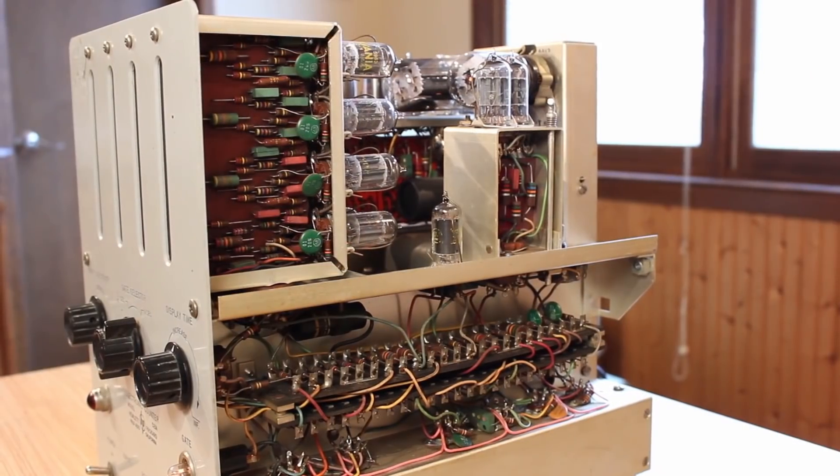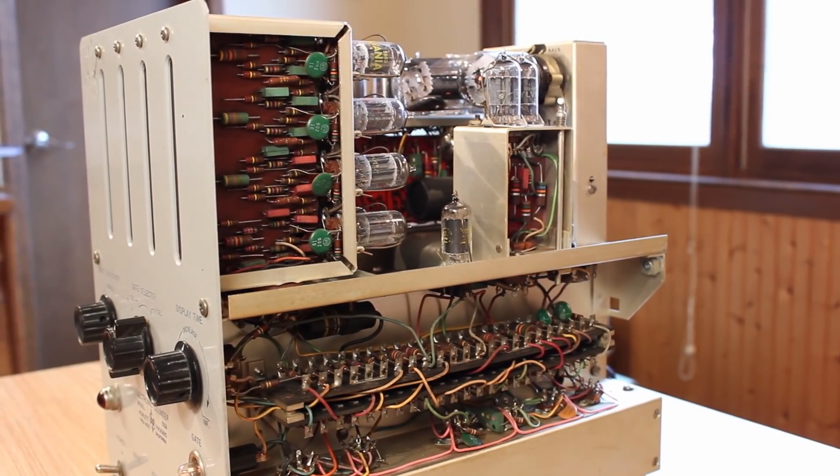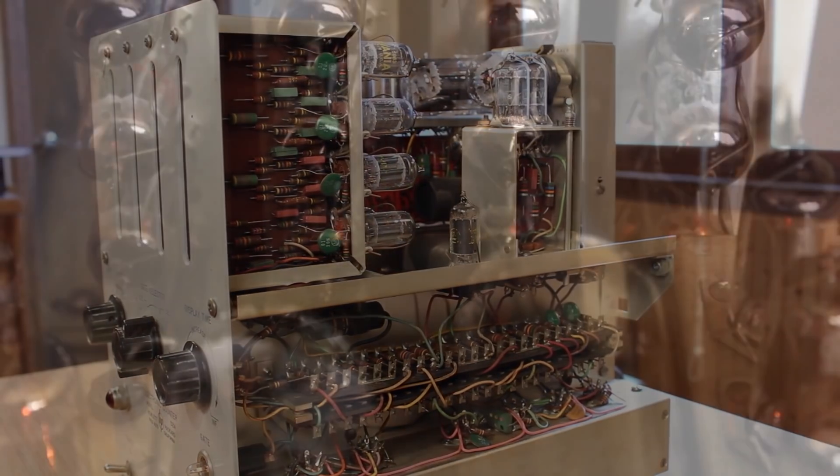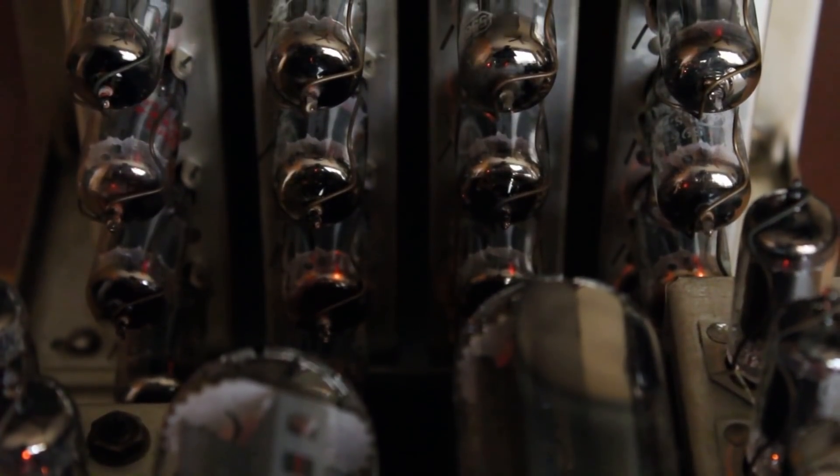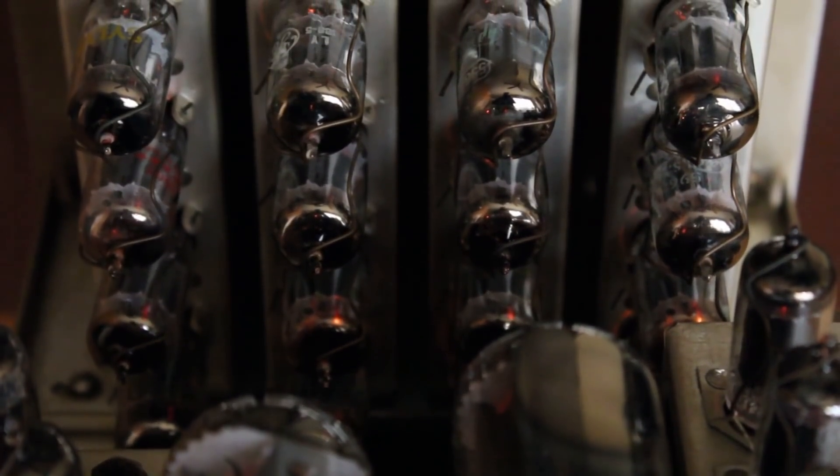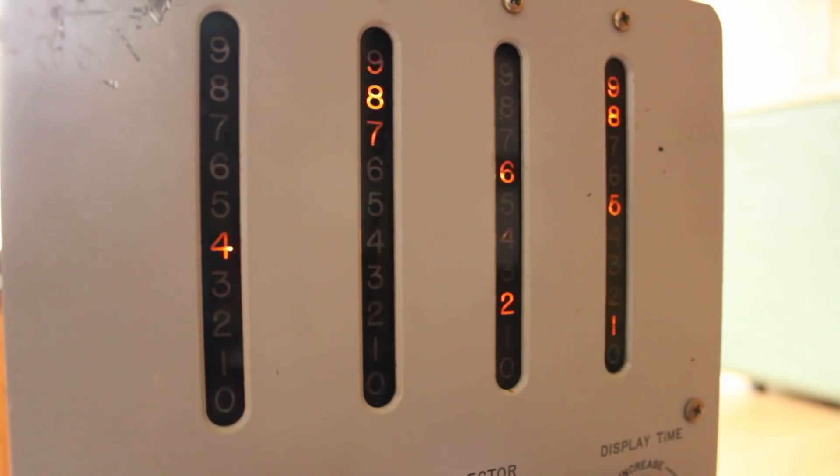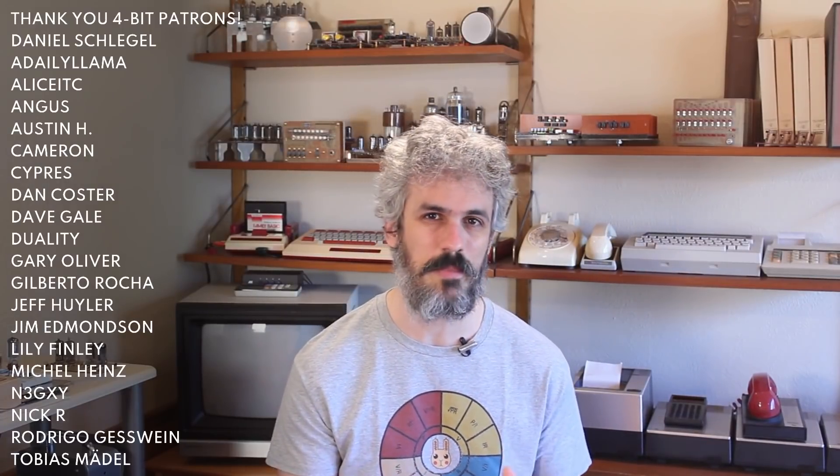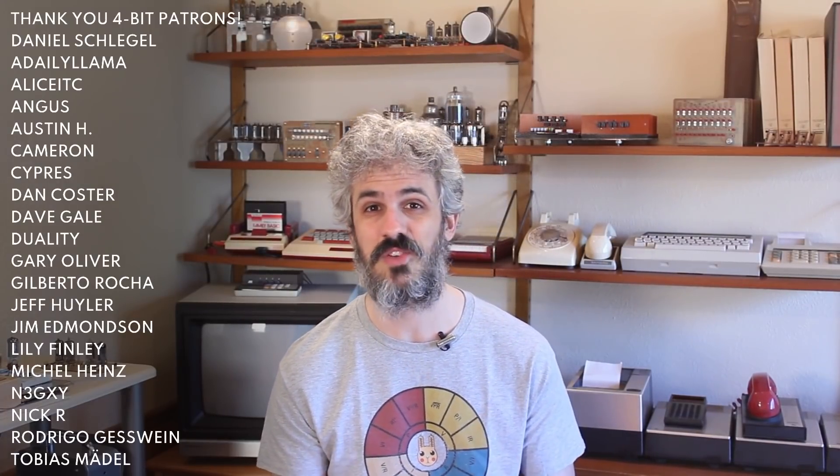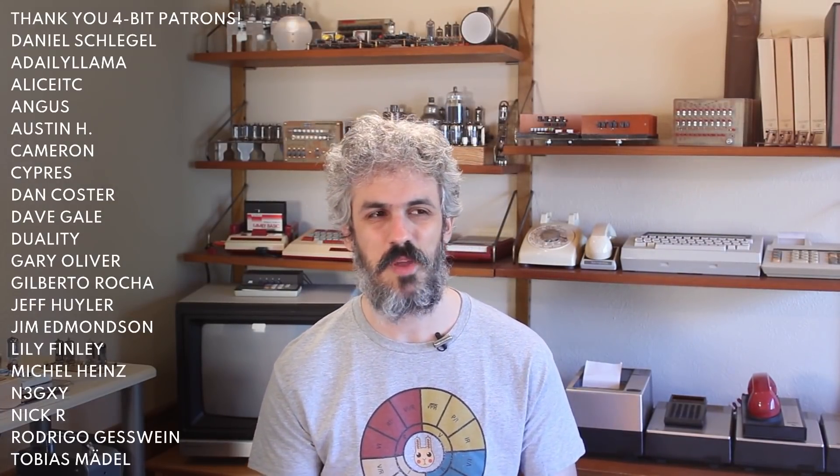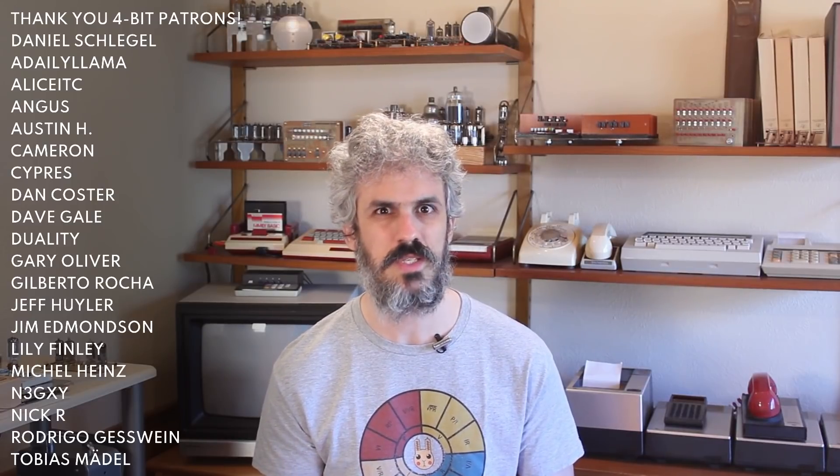Hello and welcome back. Today we're getting right back into the HP 521A frequency counter. This is a gorgeous piece of vintage HP equipment, all vacuum tube inside, and it's supposed to give us a digital readout of the frequency of whatever signal is being input into it. In the previous episode we took a really in-depth look at how it actually does that, except that when we plugged it in, it wasn't doing that.